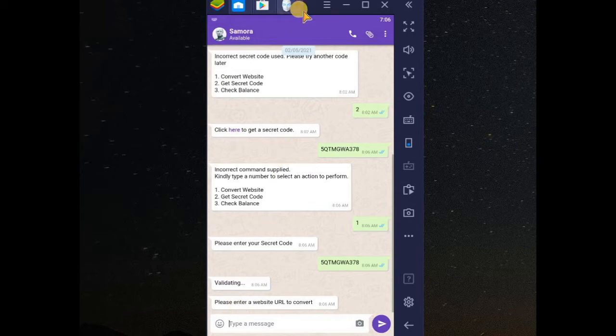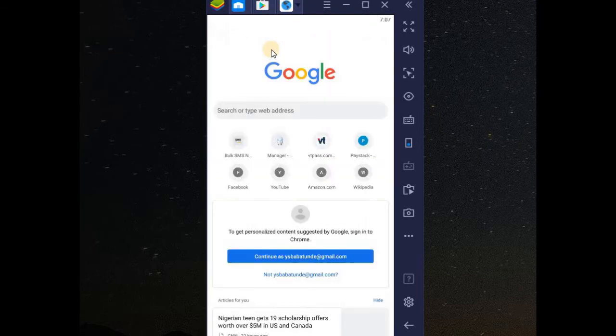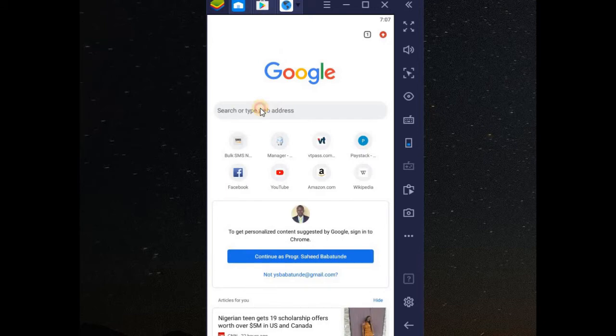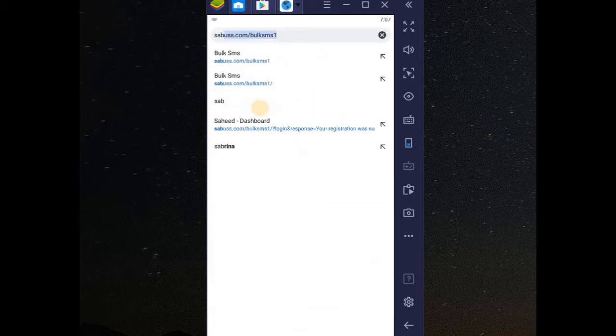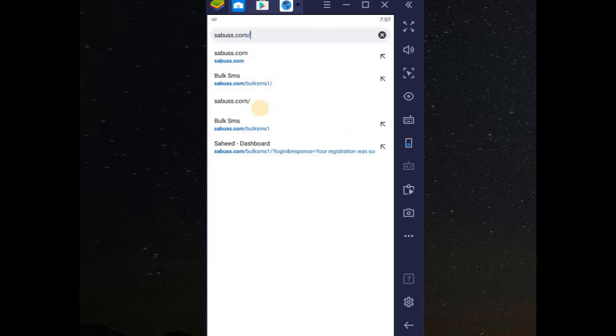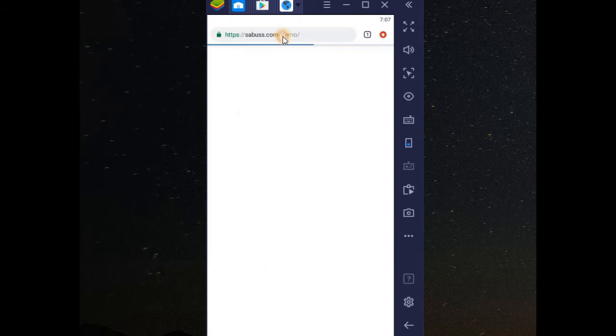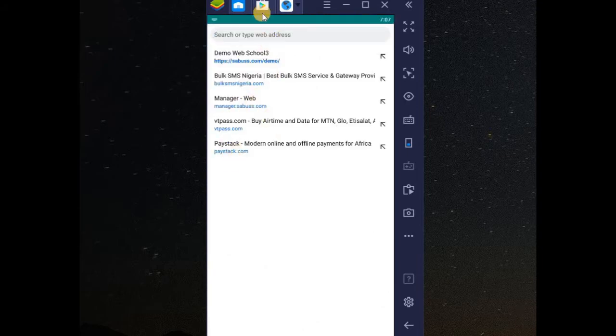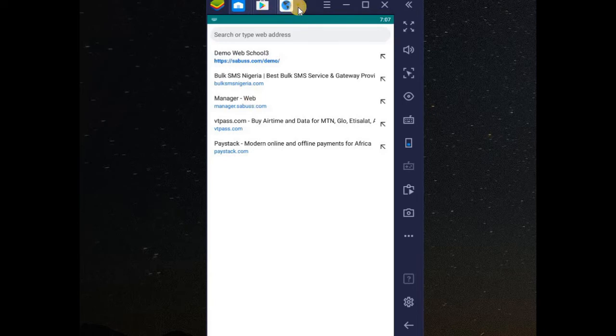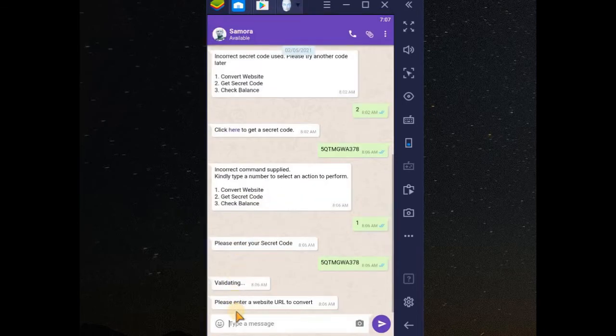Let's assume your website URL is this. Let me go to my browser. This is my website. Let me use service.com. Let us assume this is my website. Copy the link. After you've done that, open Samora Bot. Paste the link there.